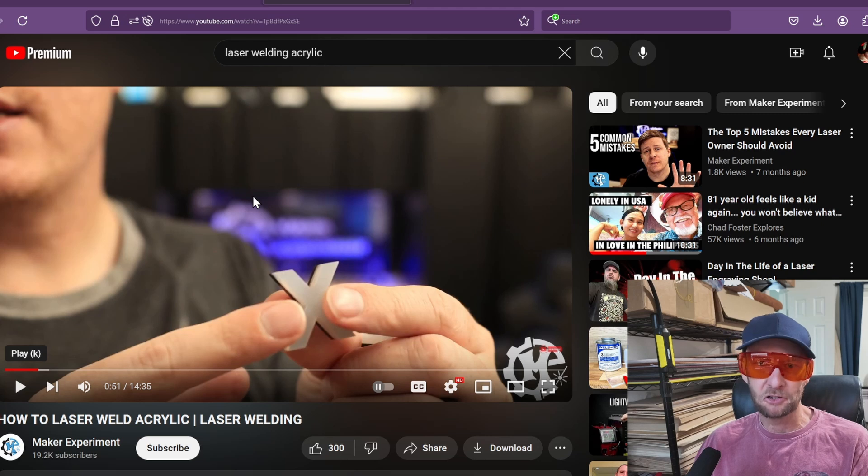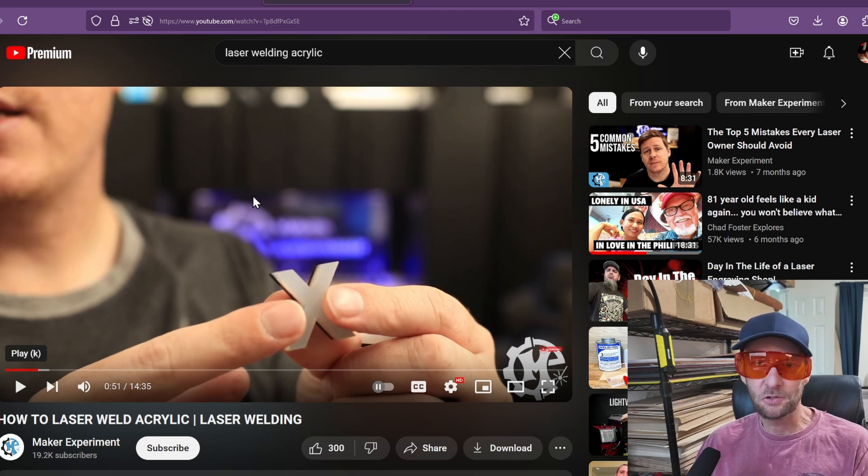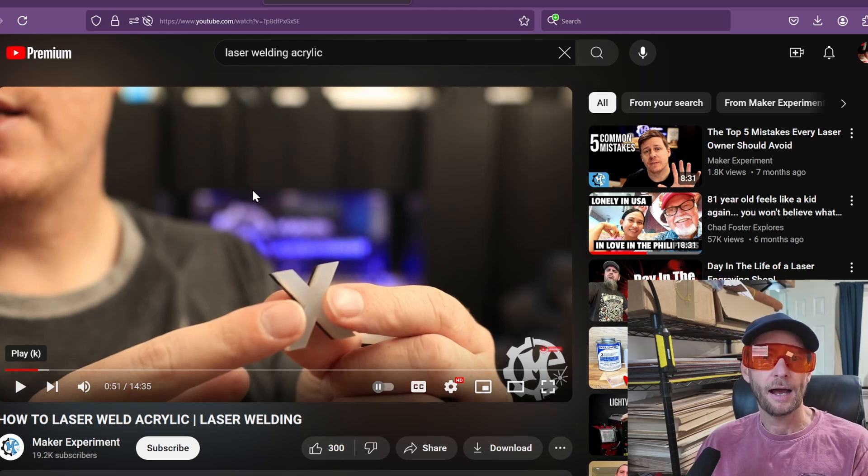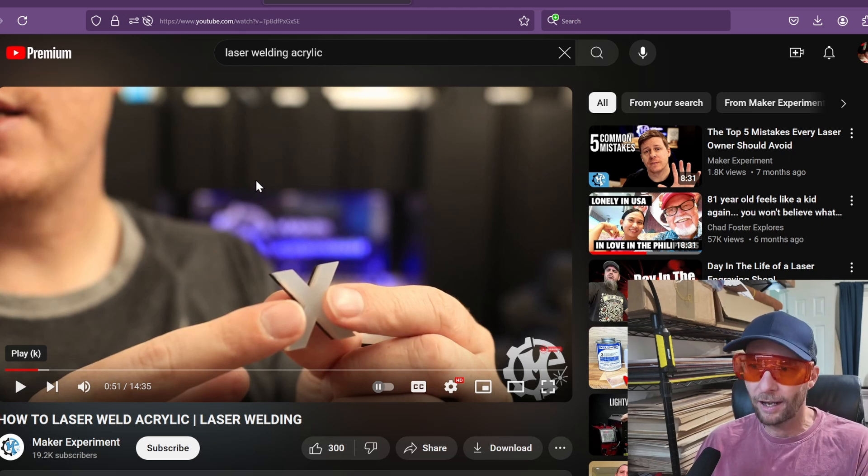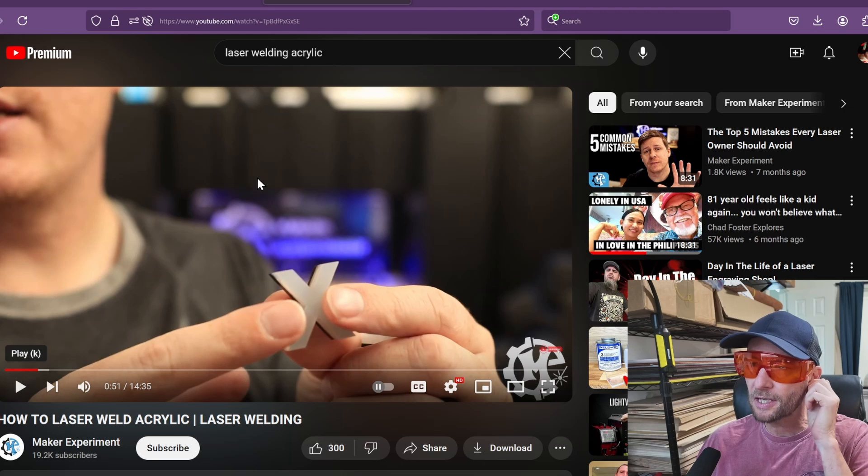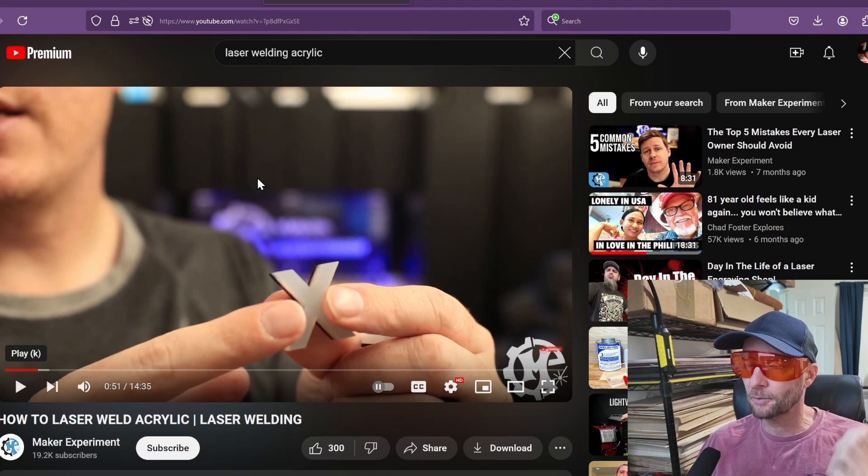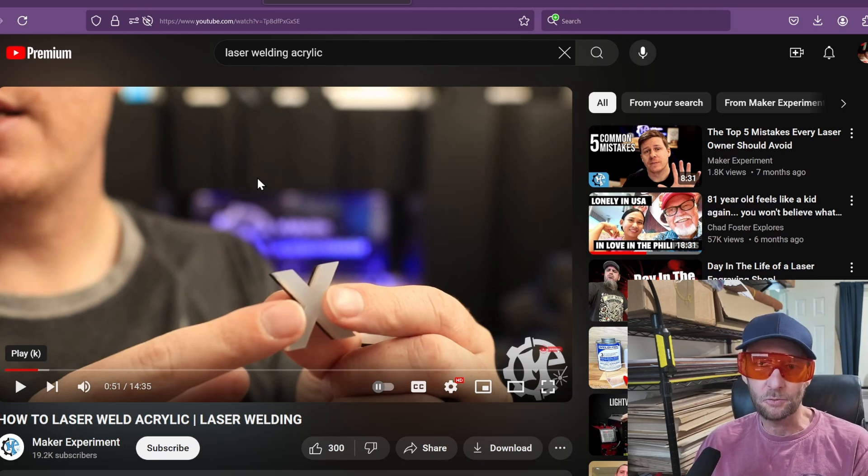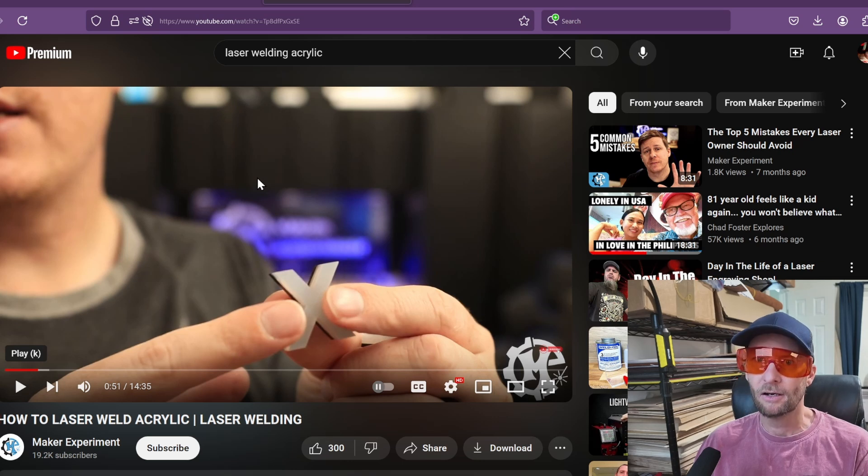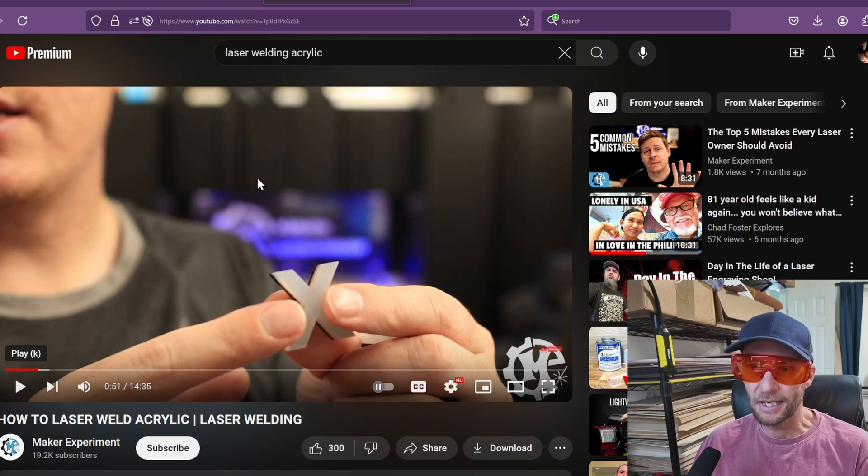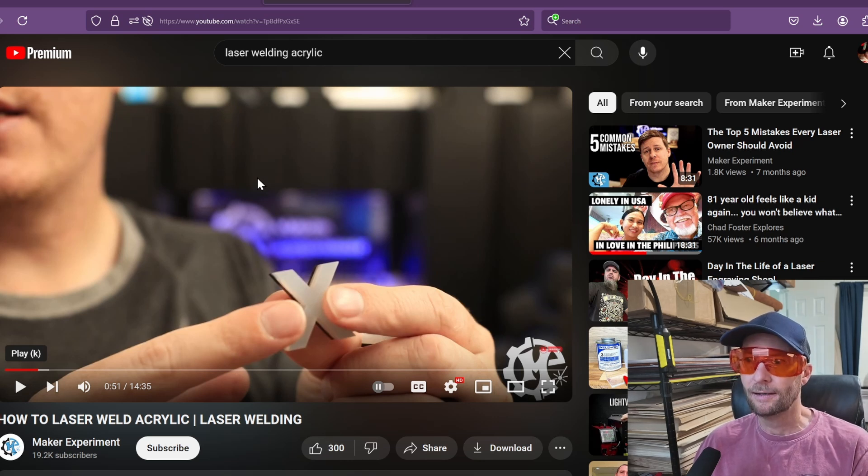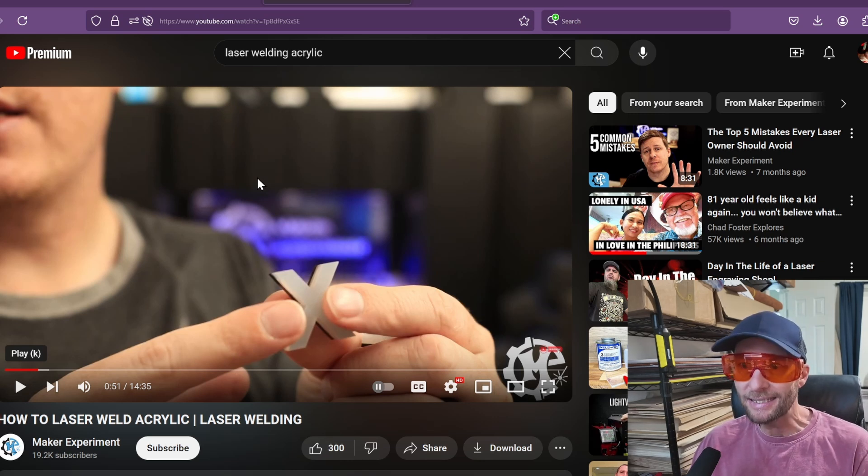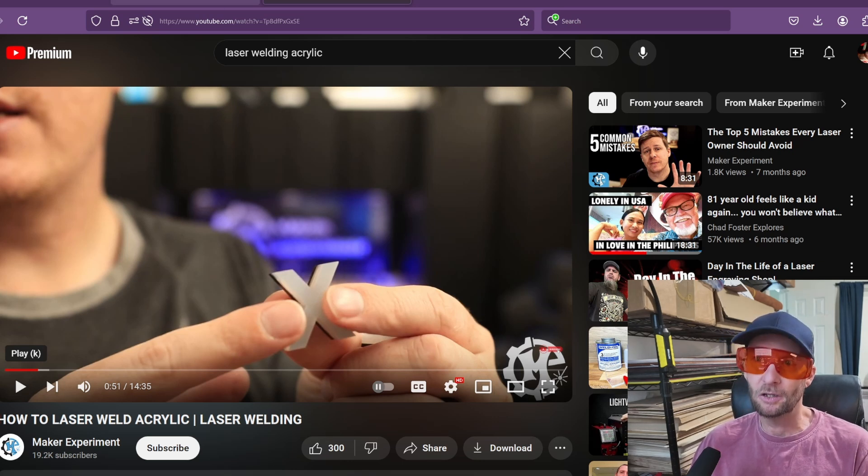First question a lot of you are going to have, will this work on a diode laser? I don't know. I have my CO2 set up right now. I can't really do it on my diode. Of course, you can't do clear or transparent acrylic on a diode laser.